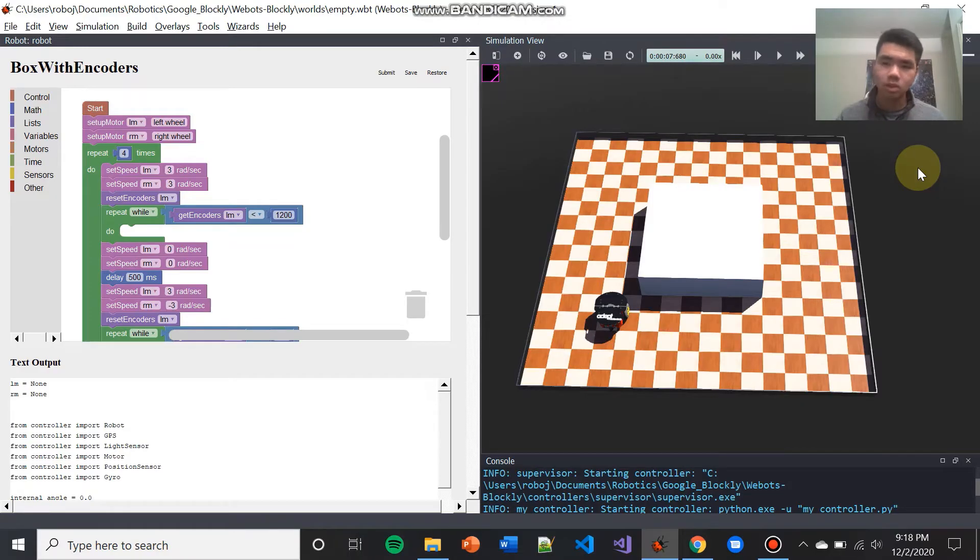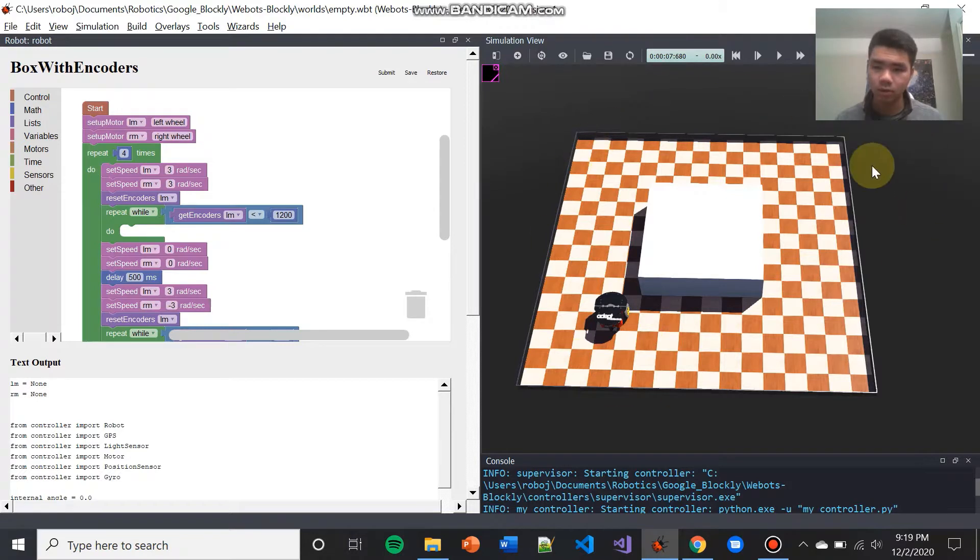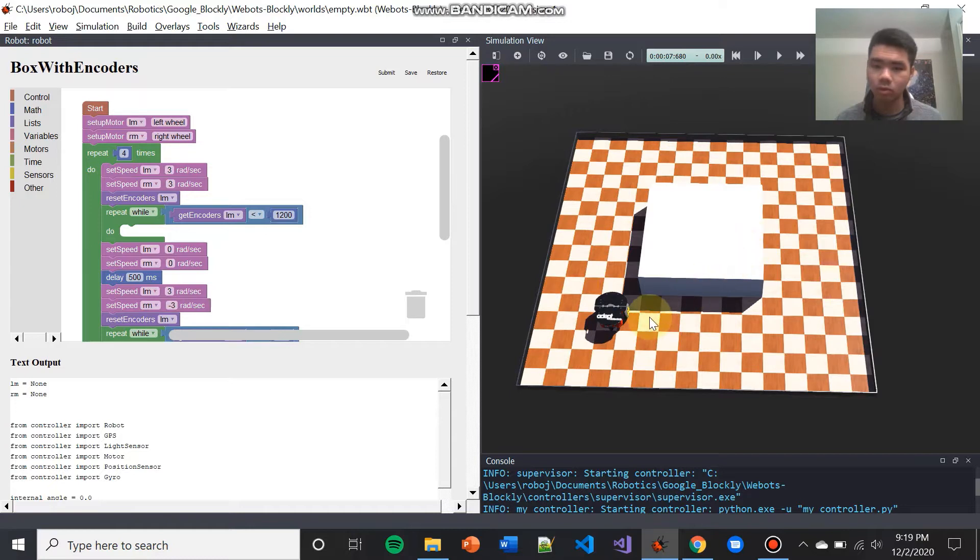Hi, welcome to the installation guide for WeBots Blockly. If you don't already know, WeBots is a simulation platform, and you can see it in front of you. Inside this world, we can add robots and objects, and then we can program the robots to interact with its environment.